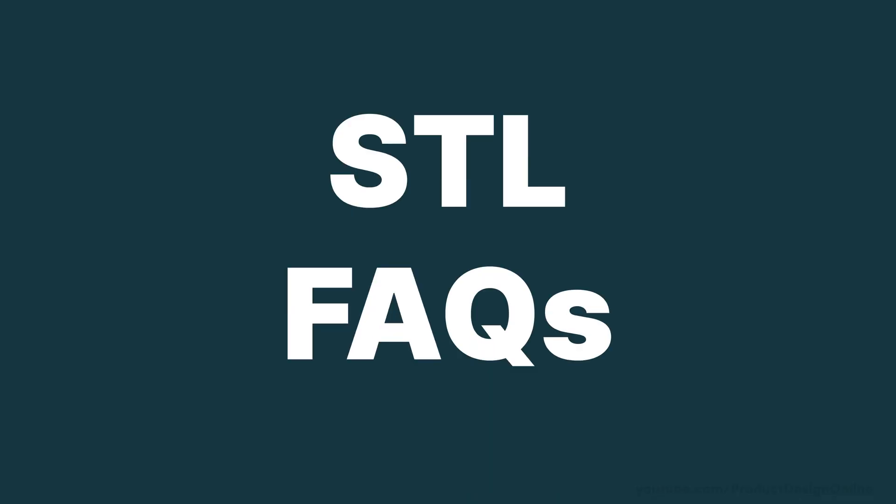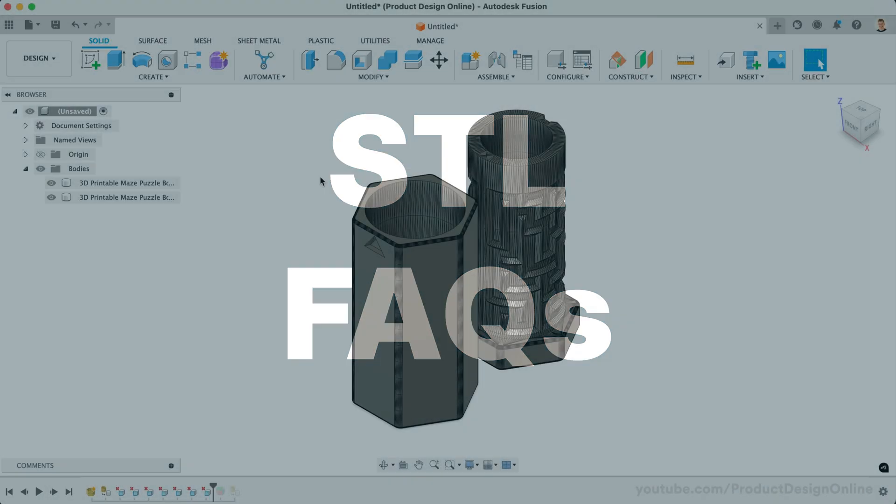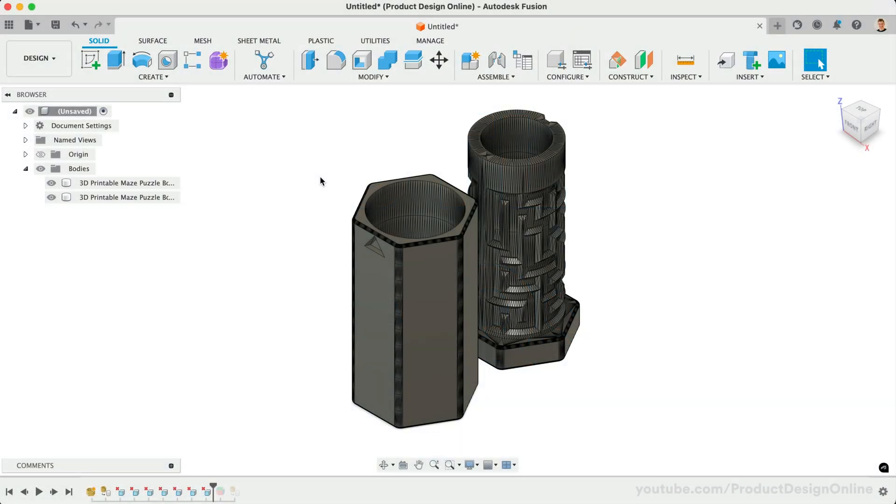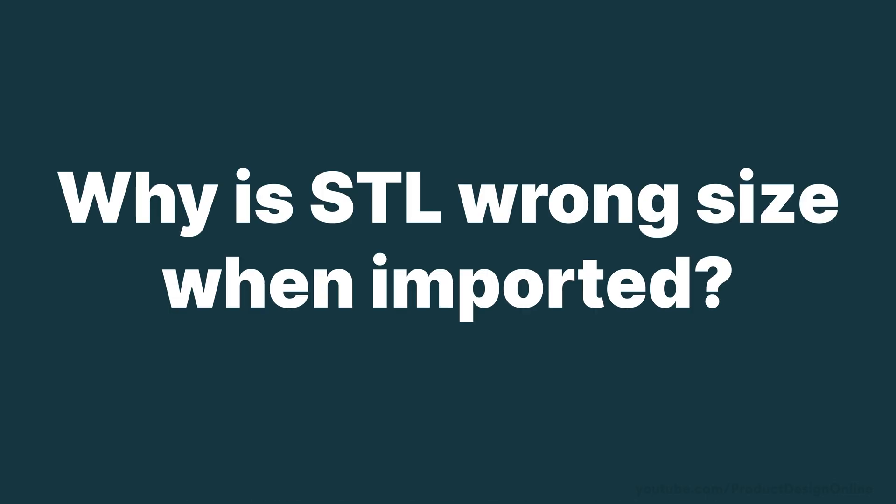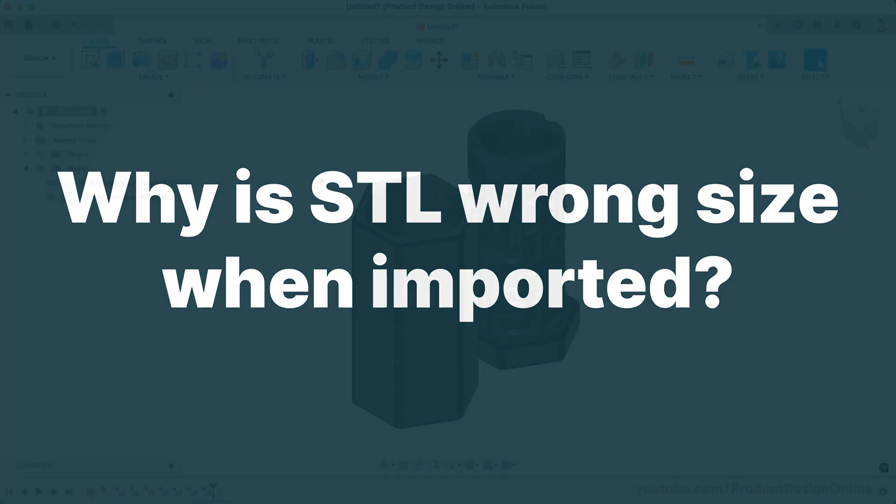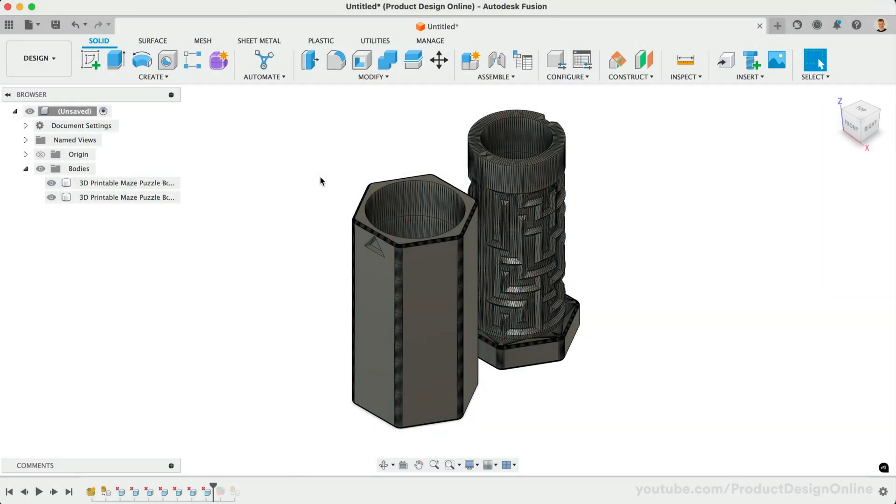Lastly, let's answer three of the most common Fusion questions specific to STL files. Number one, why is the STL file the wrong size when imported, or why is the mesh file 10 times larger?